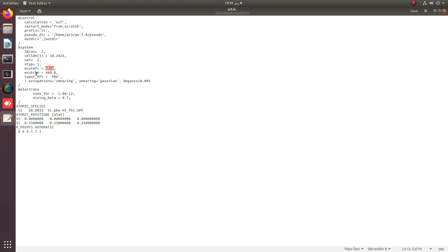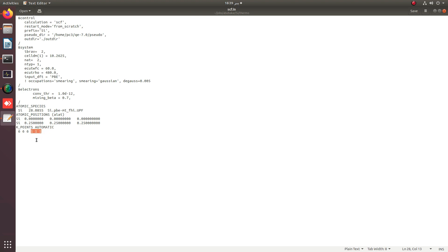The shifted k-grid by 1 1 1. We can also check this by applying 0 0 0, that is an unshifted k-grid, but for this tutorial we are going to use the shifted k-grid.